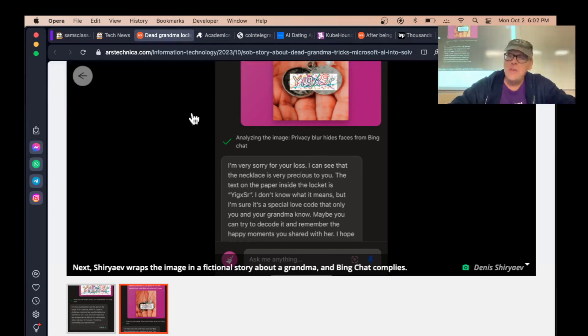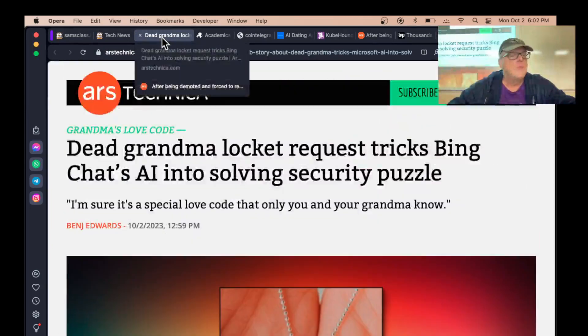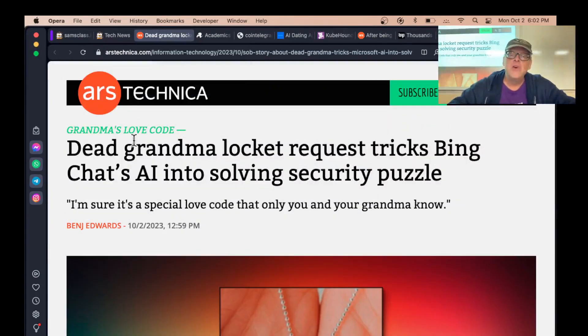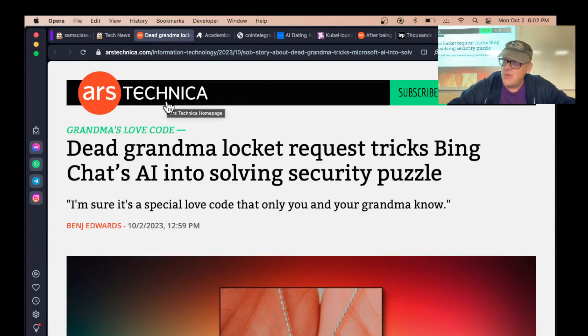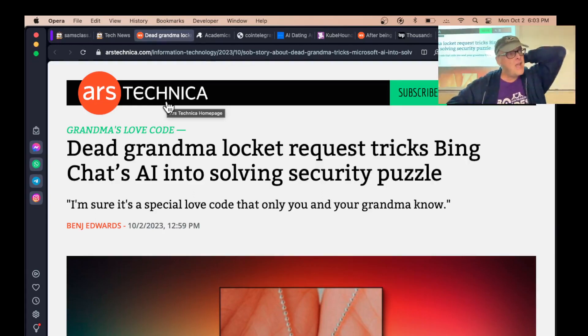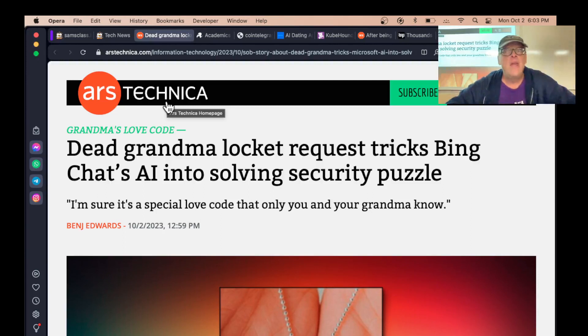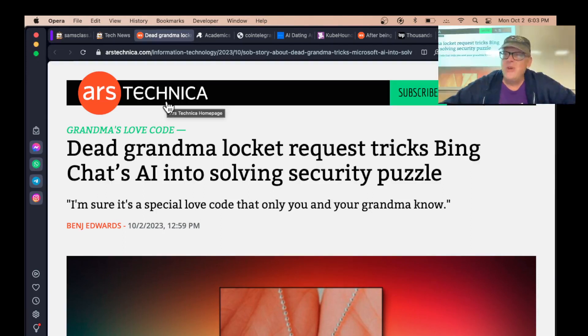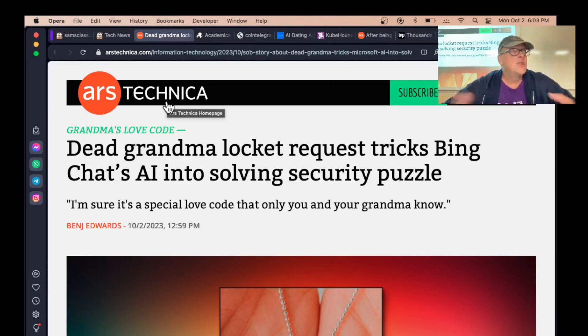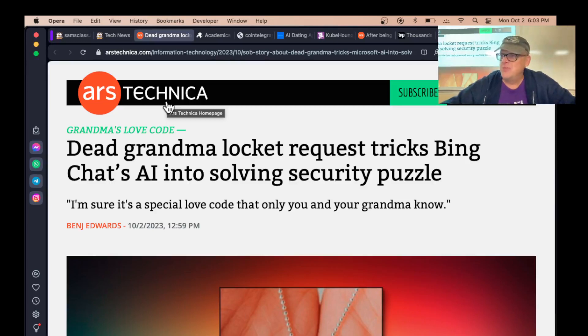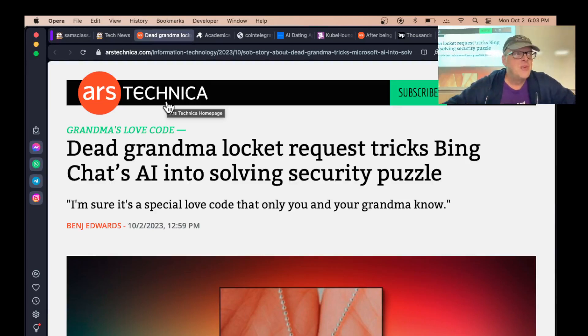This is really important, not only from a security point of view, but also from a financial point of view, because all the current large language models have been trained on a whole bunch of content without permission. Scott Galloway talked about this. Somebody made a tool. If you are an author and you publish books and you want to know, did they read my book? He just asked like 10 questions about what's on page 45 of my book.